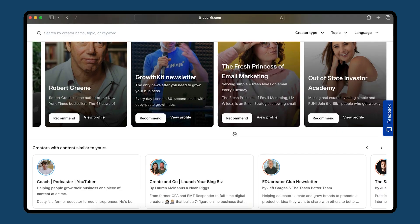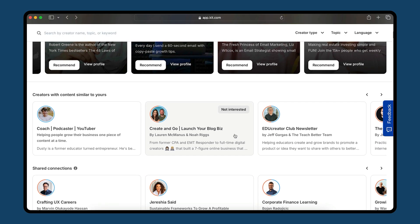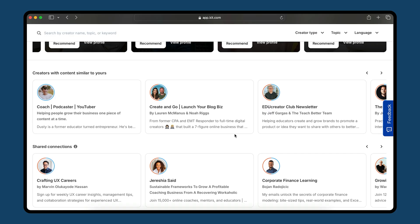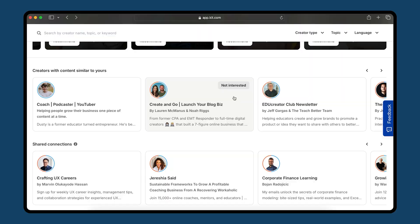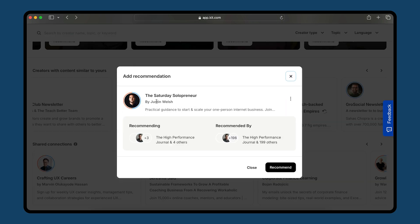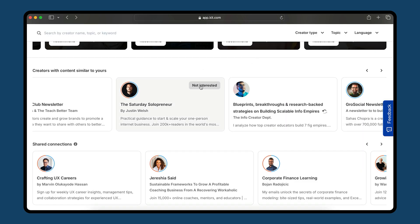As you scroll down, there are a few different lists of creators suggested for you. The first one is creators with content similar to yours. It's analyzing all the content that you've sent, and then the broadcasts and content sent by other creators, and saying, here's similar or complementary content that might be interesting. You can see, for example, there's Justin Welsh — we both talk about entrepreneurship and building businesses. I can click into him and maybe make a recommendation, or if it's not a fit, I can say 'not interested' and they won't show up anymore.